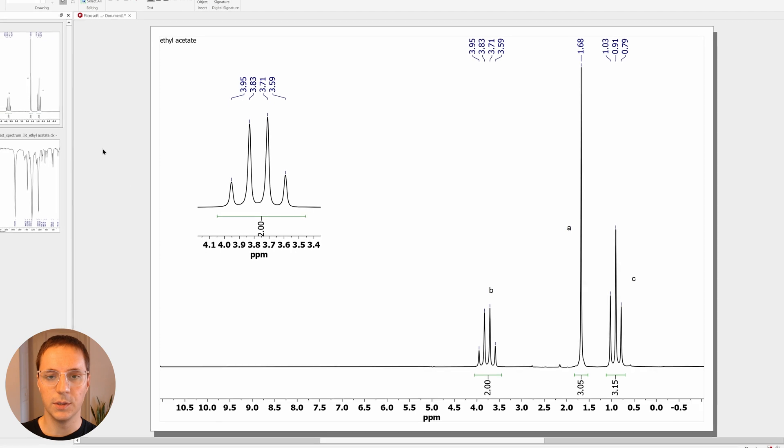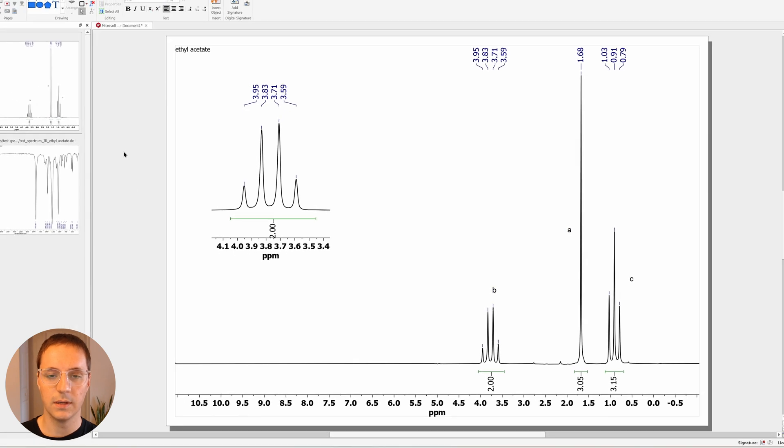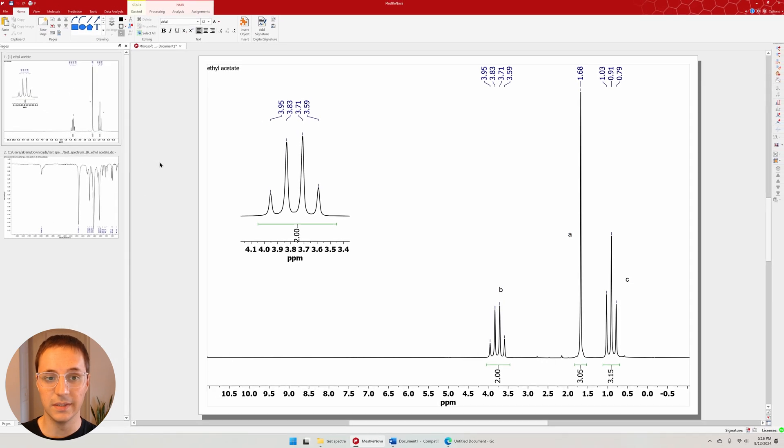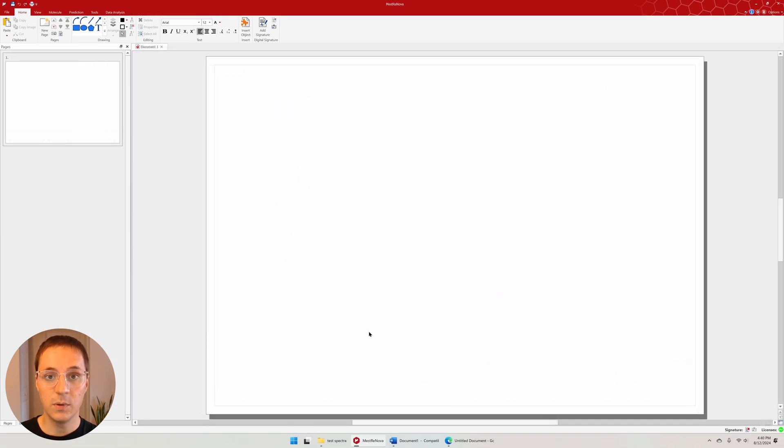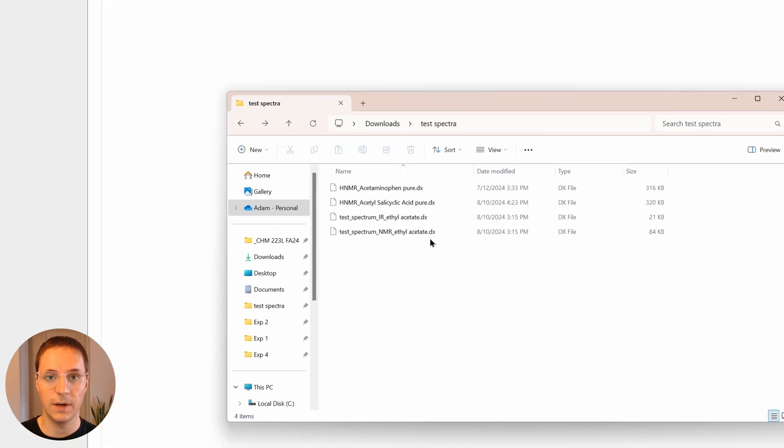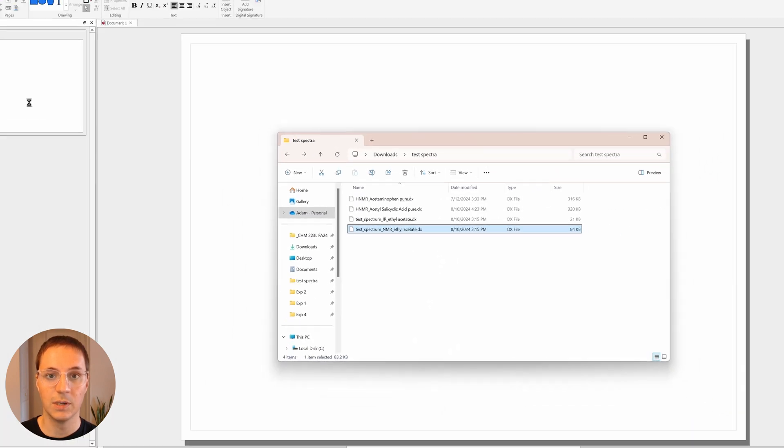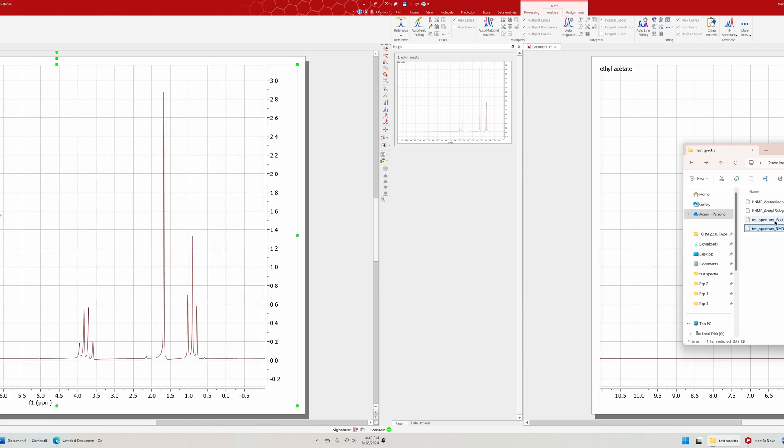This video will show you how to produce nice looking NMR spectra like these. To open a spectrum in Mestronova, drag and drop the DX file from your file explorer into Mestronova.